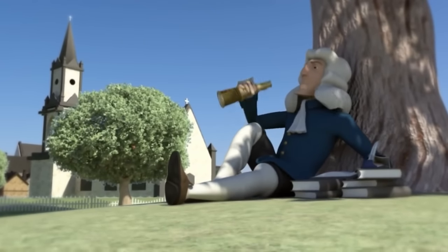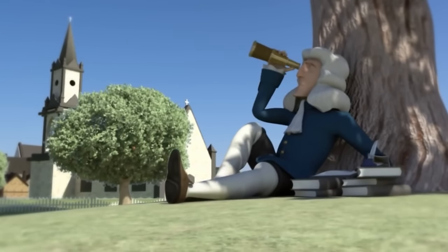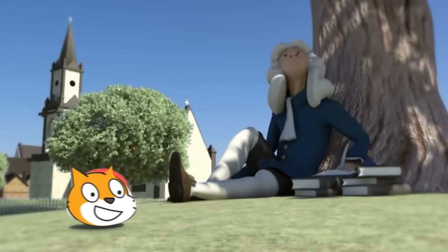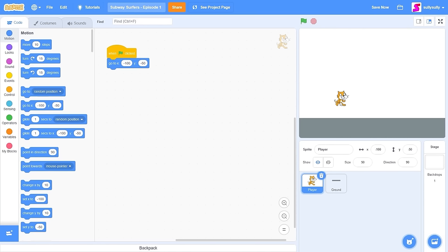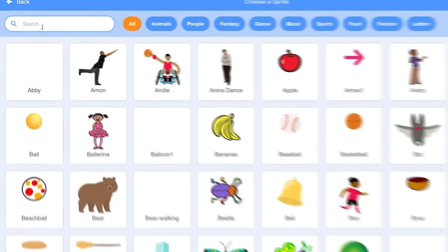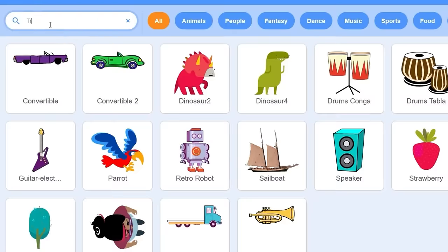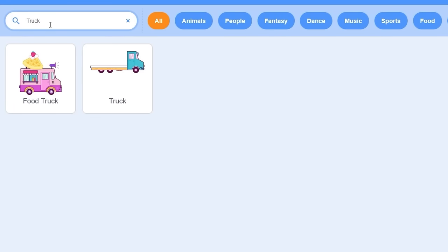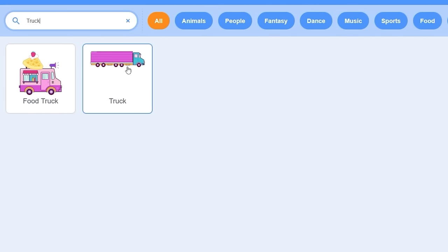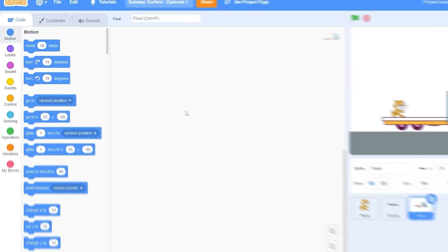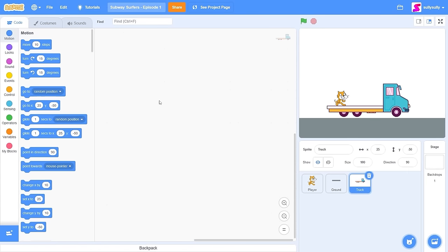We're going to be adding gravity later so the cat falls onto the ground. There's another sprite we need to add, and that is a subway. Scratch actually has some default sprites — they don't have a subway, but they do have a truck. Let's search for truck and click on it. It has multiple costumes, which is exactly what we need.